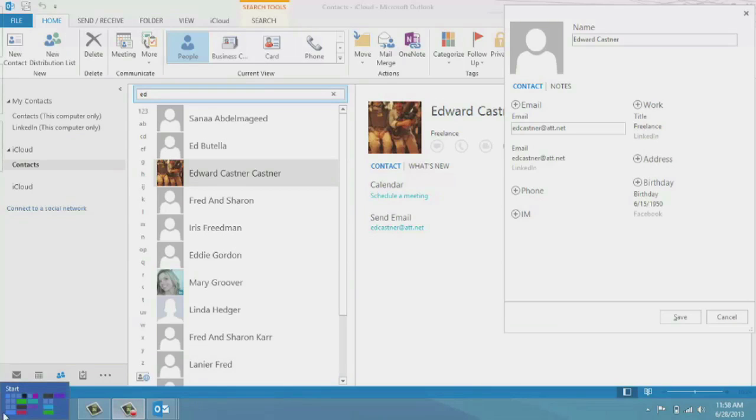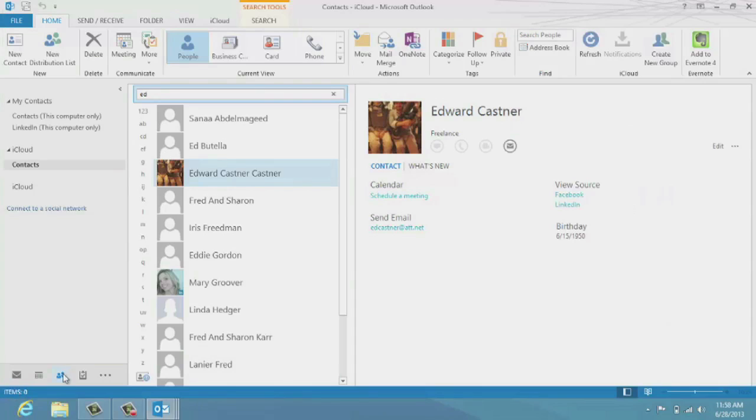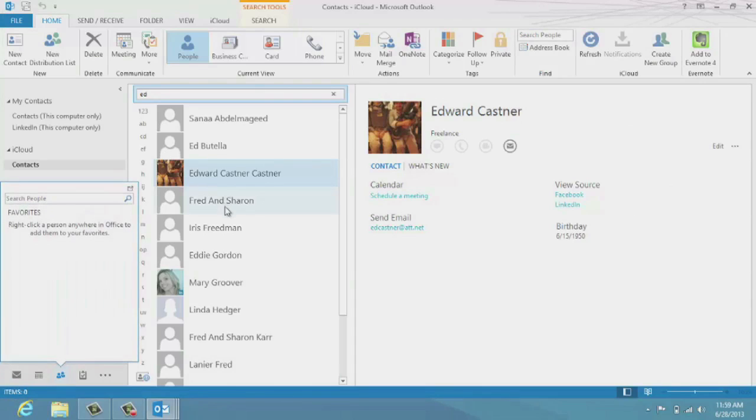So for this, I'm actually going to add my friend Ed Kastner, and we're going to go ahead and add a phone extension for him.